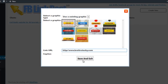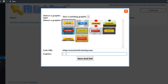Then it's going to ask me for the URL where I want to redirect people. For this demo, I'm just going to have them redirect to my personal blog. Last, it's going to ask me for the caption, and the caption is so I can identify what the post is for inside of my dashboard. So I'll just enter 'my first test,' then I'll click Save and Exit.